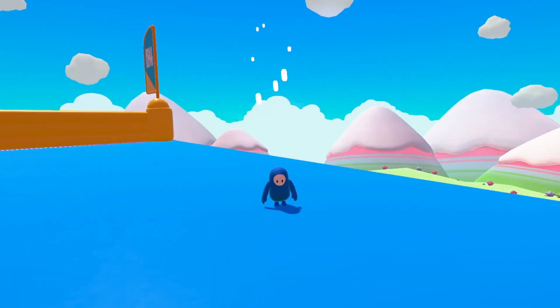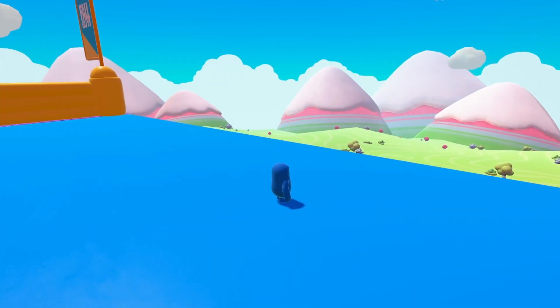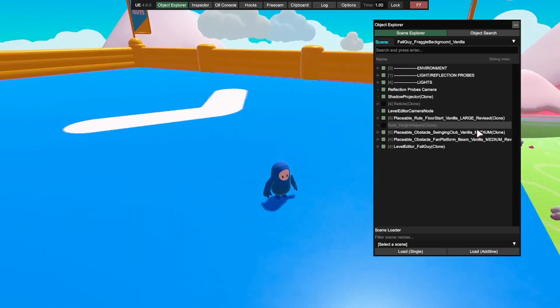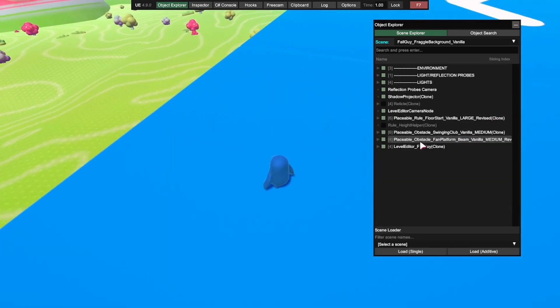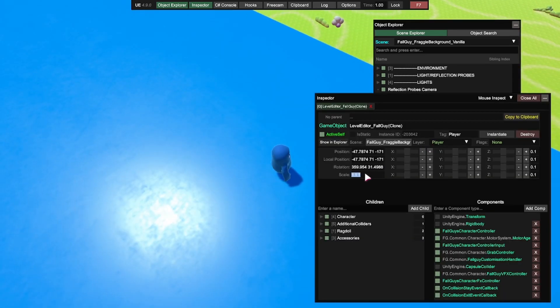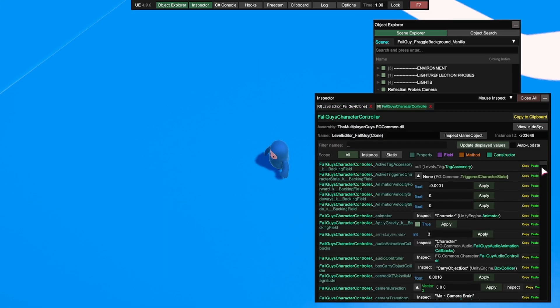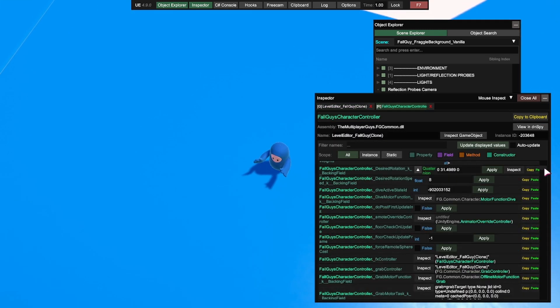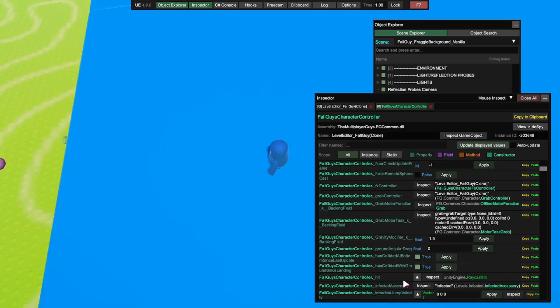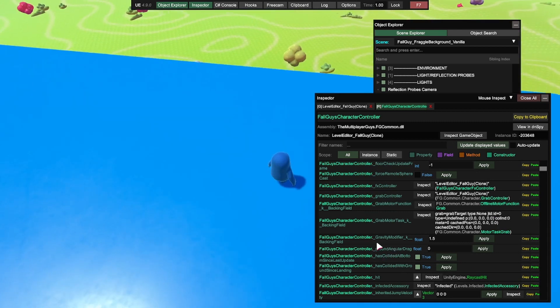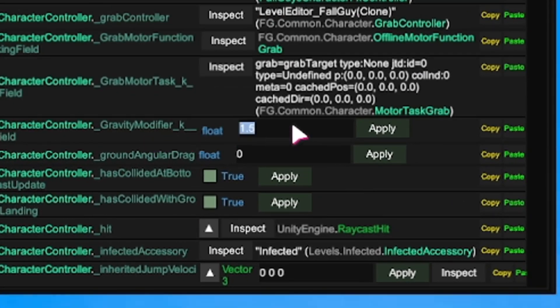Another thing you can do: if you press play, you can go on F7 and then let's go back to the Fall Guy wherever that is. Okay, Fall Guy clone. Now if we go on to character controller and scroll down, there's a lot of options here. I don't know what all of these mean, but if you go to this one, gravity modifier, you can basically fly. Let's set it to like 0.001.